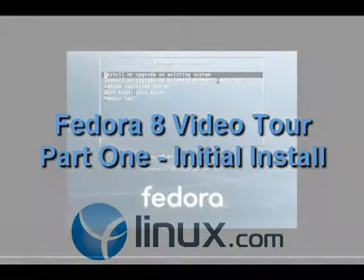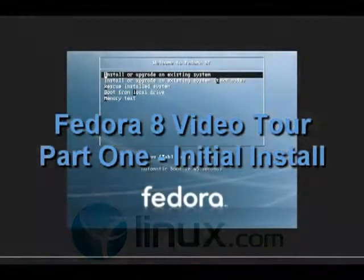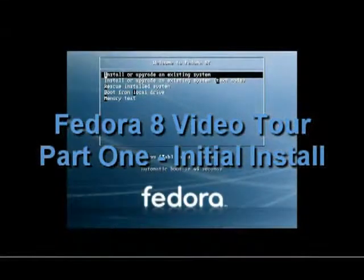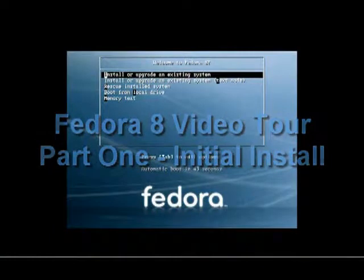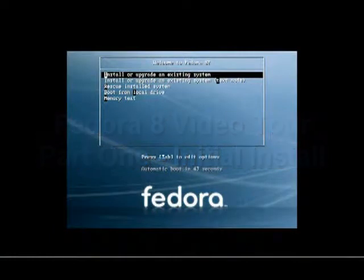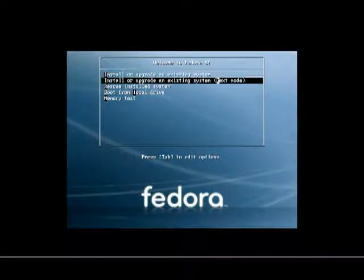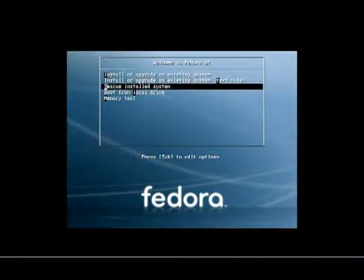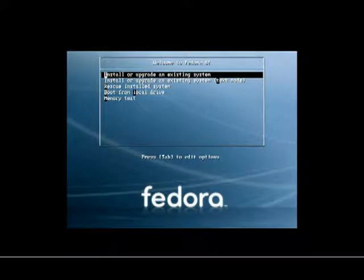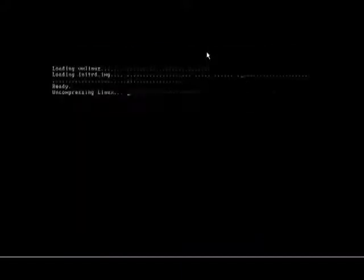This is our first screen in Fedora 8, much like the first screens in earlier versions of Fedora. We can click up and down using our up and down arrows.